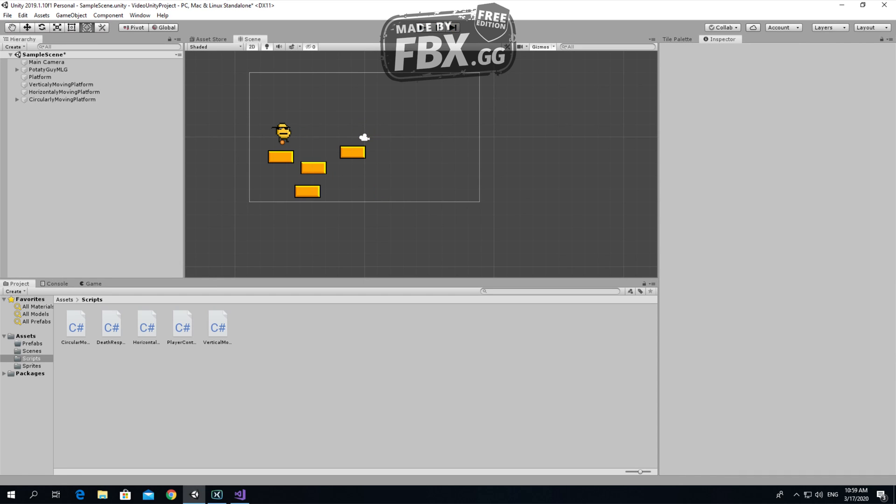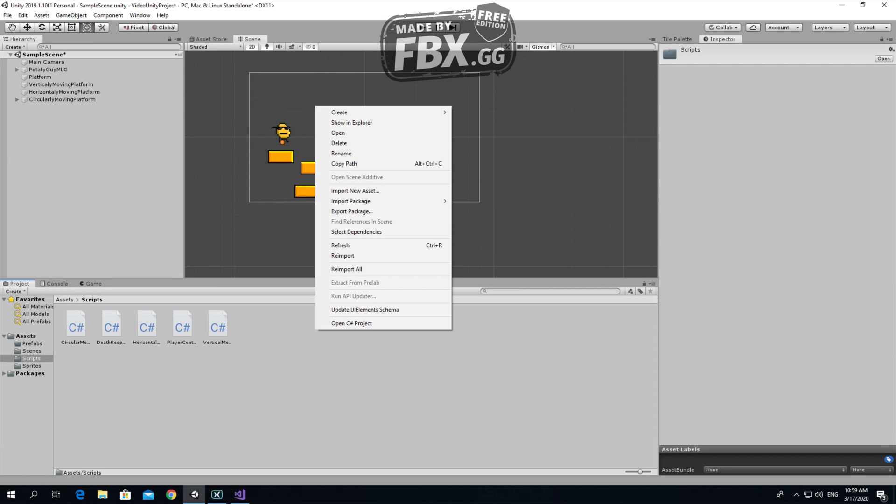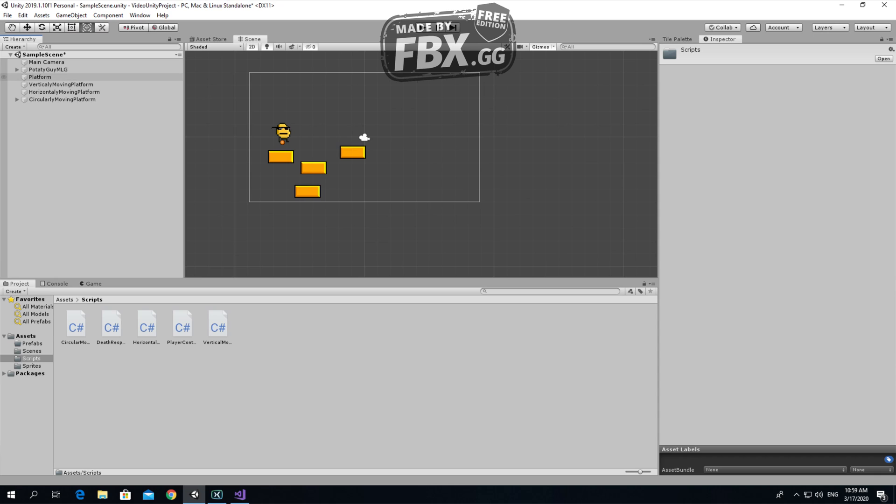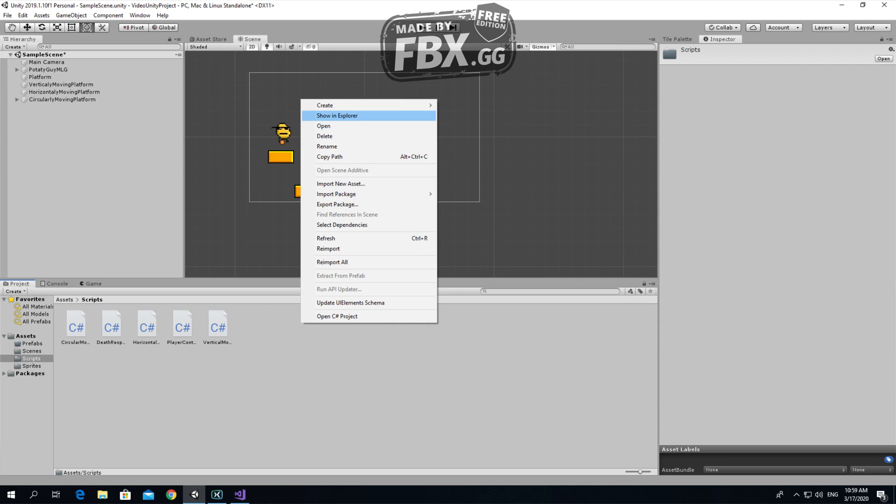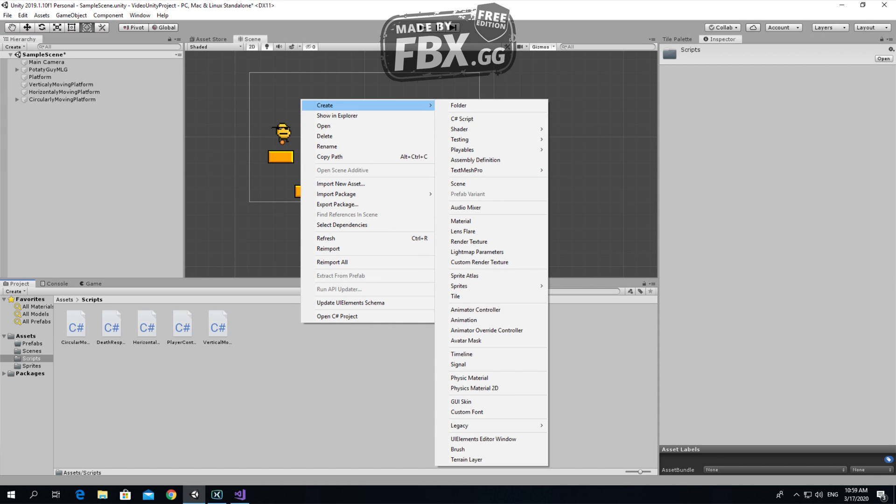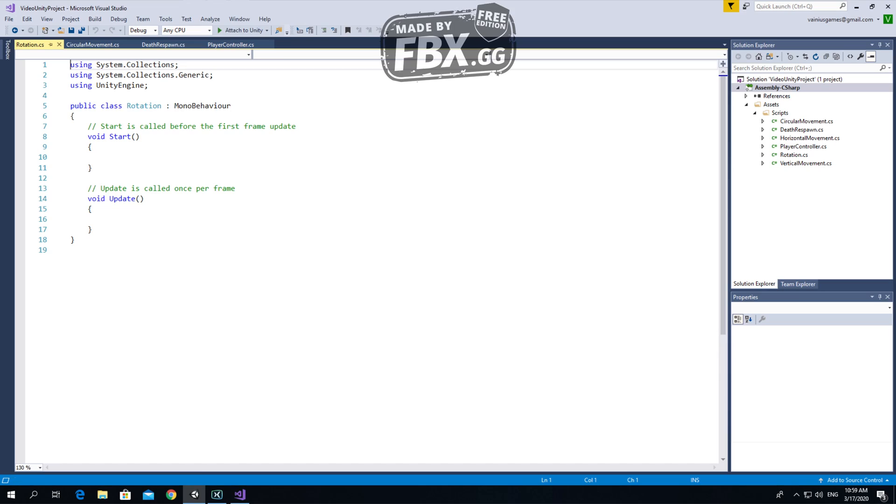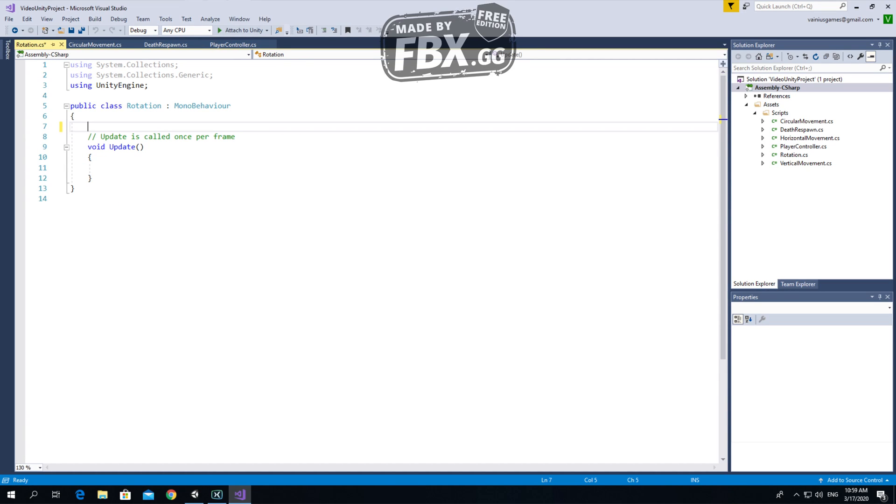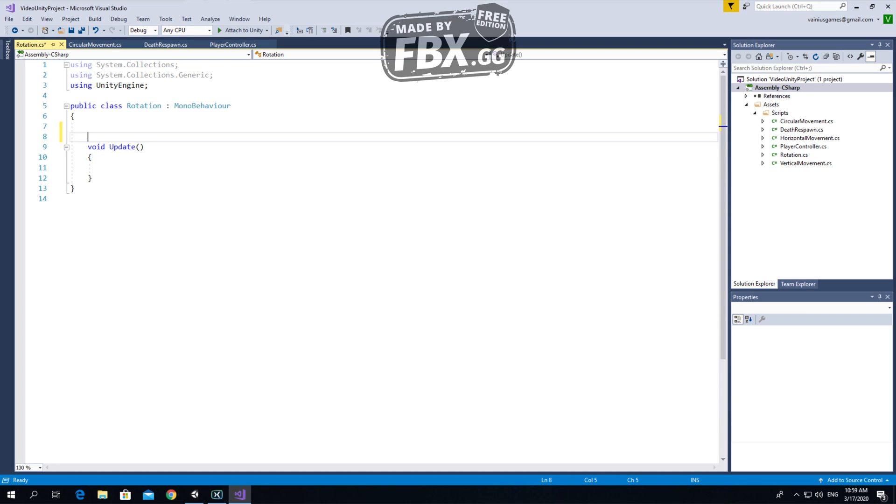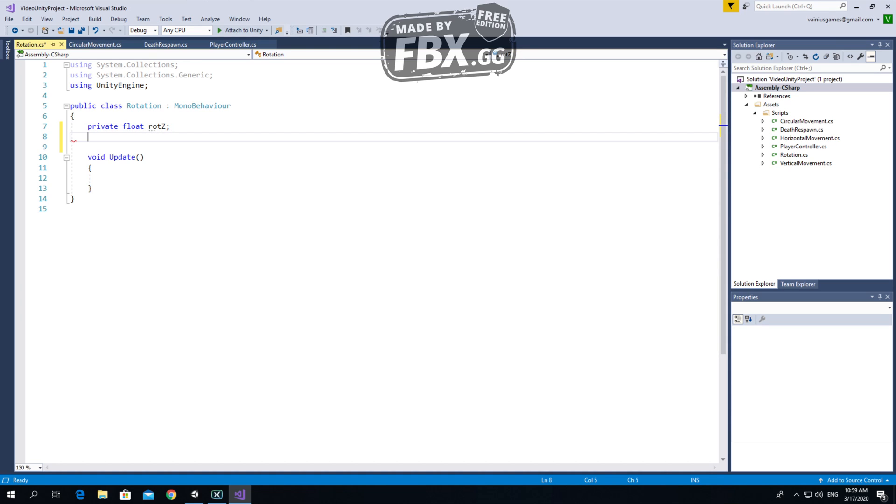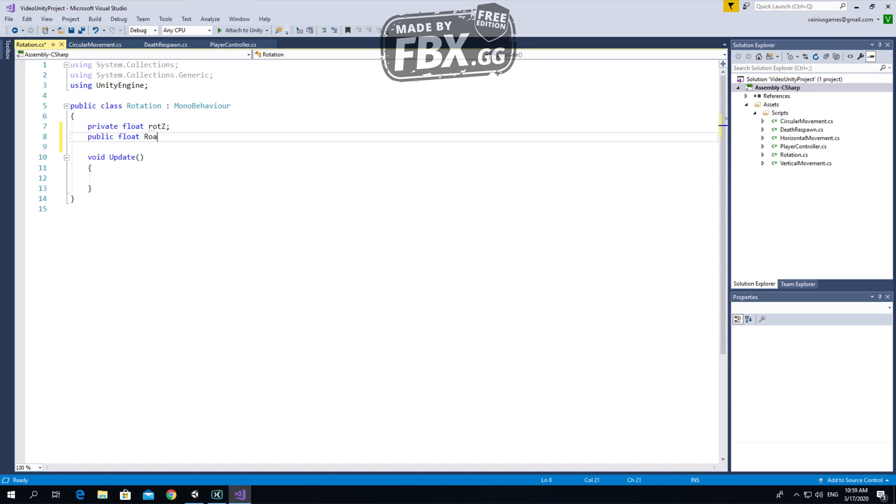Now I will show you how to create a simple rotating platform. Let's create a script called rotation. This script will be pretty simple actually. We will need only update. Let's create a private float rotation z.